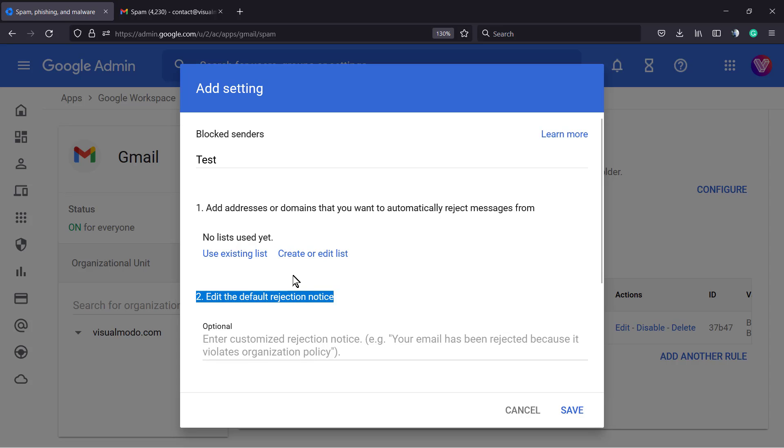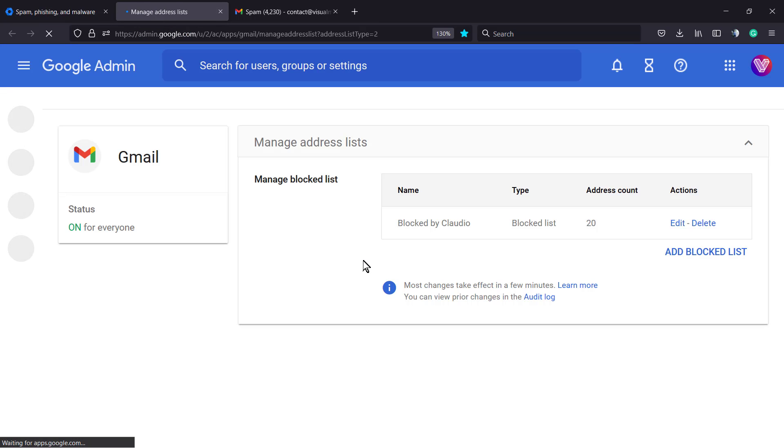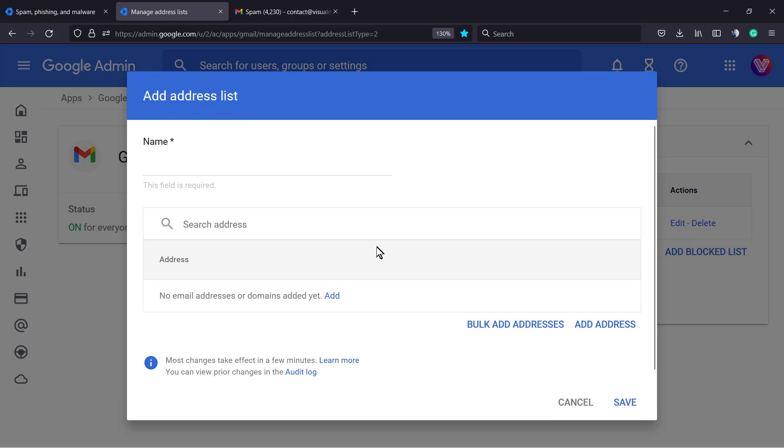Here's the most important part: add addresses or domains that you want to automatically reject messages from. You can use an existing list or create or edit a list. Click 'create or edit a list.' You can choose a previously created list or add a block list.